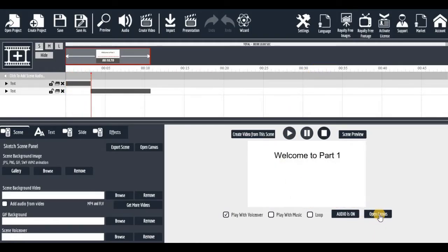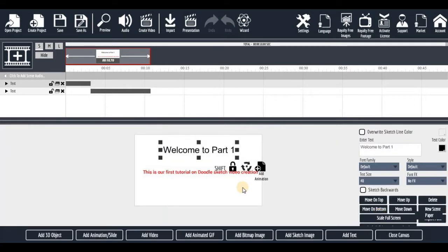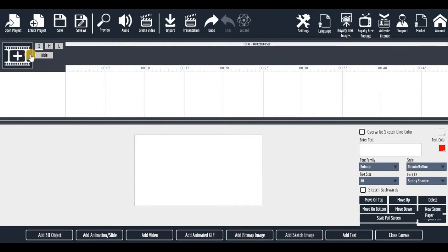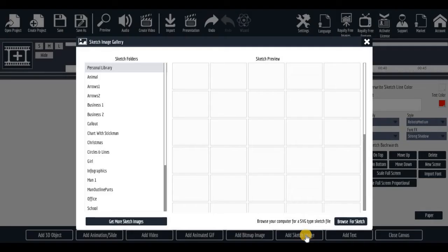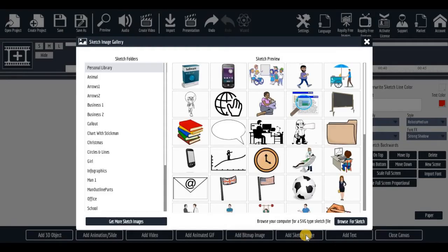I'll show you how to open this canvas to edit what you've done. Let me delete this and start afresh today. We did the 'Add Text' button last time, but this part we are moving on to sketch images — that's when you start drawing images.